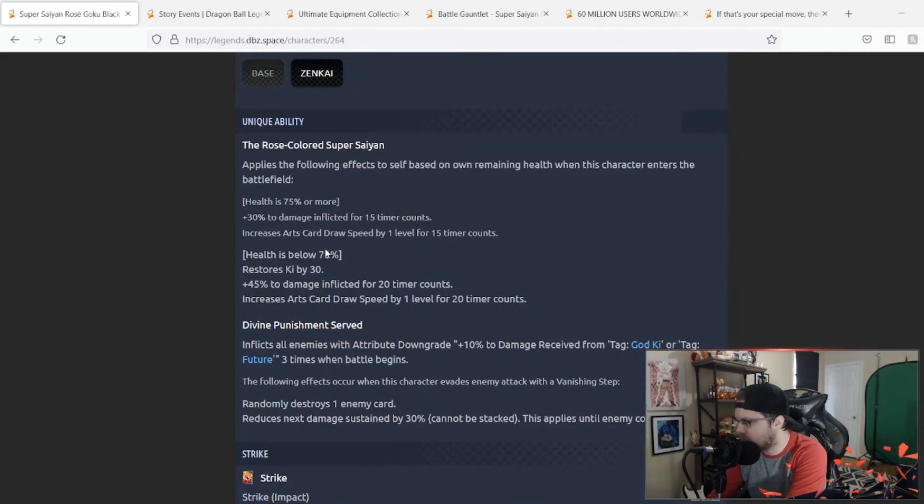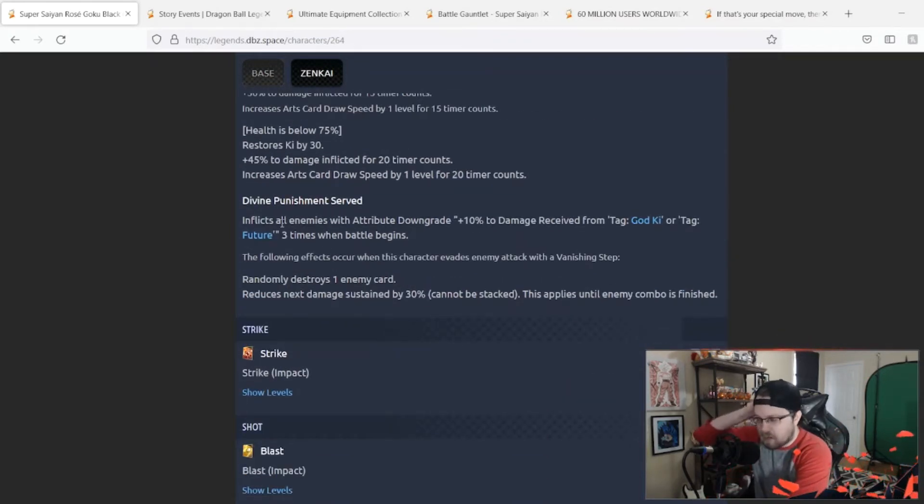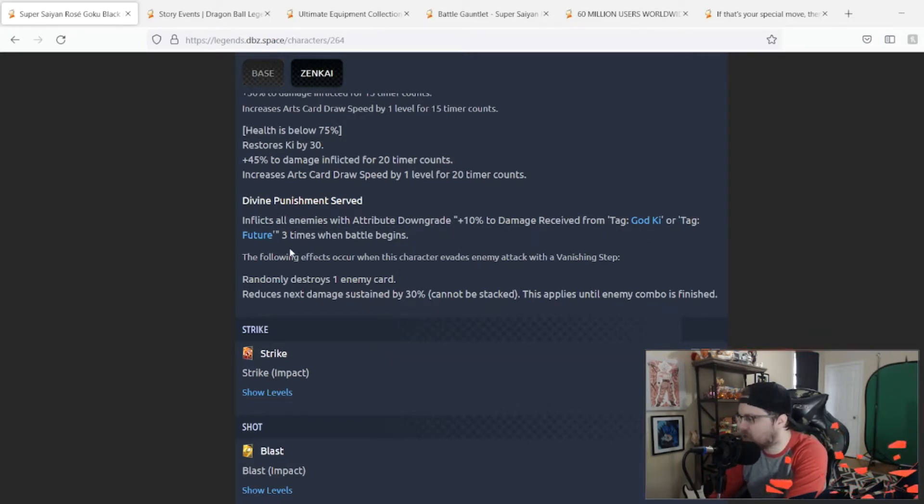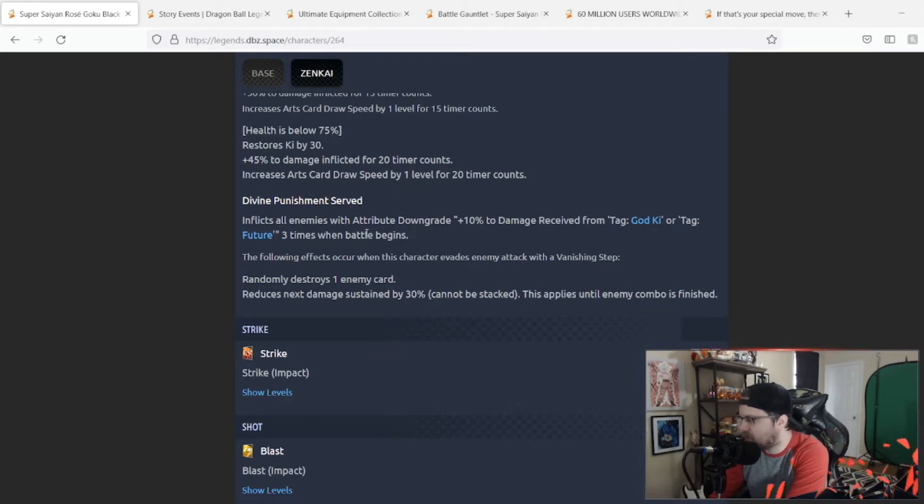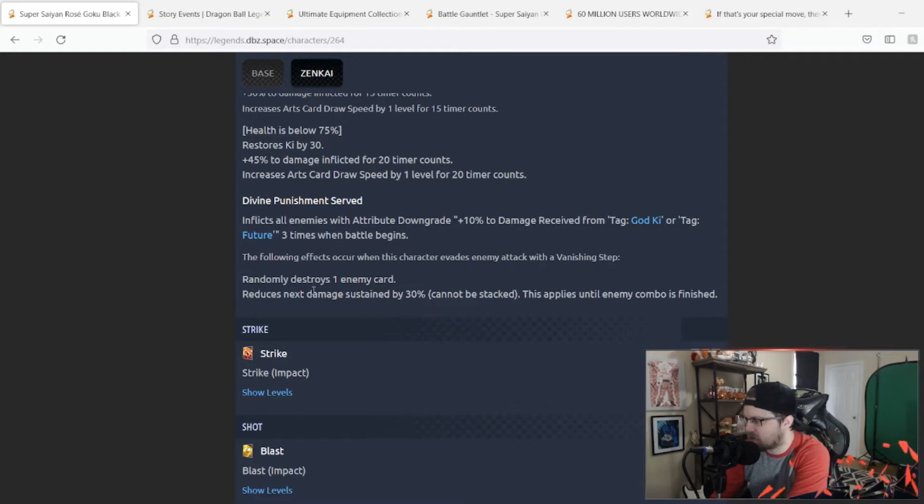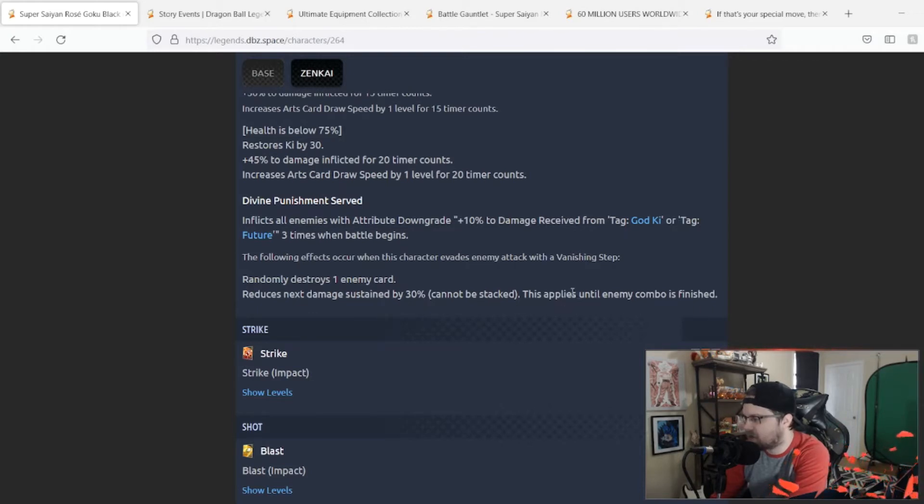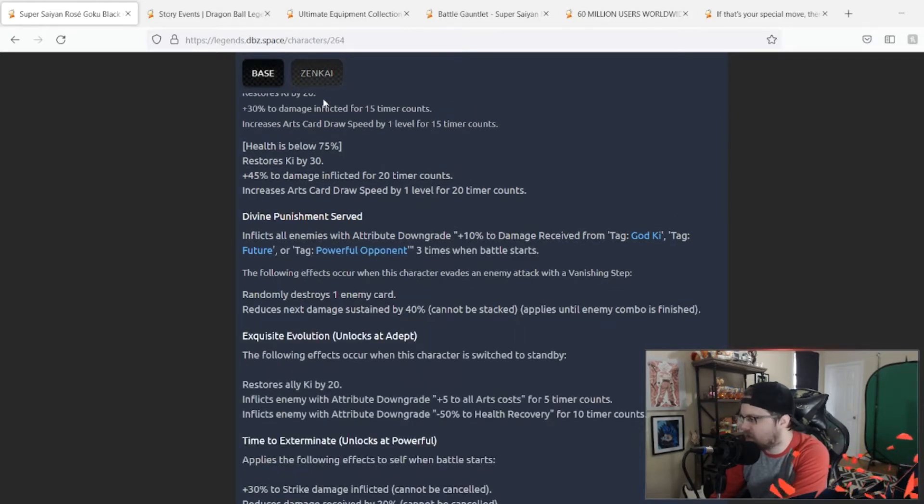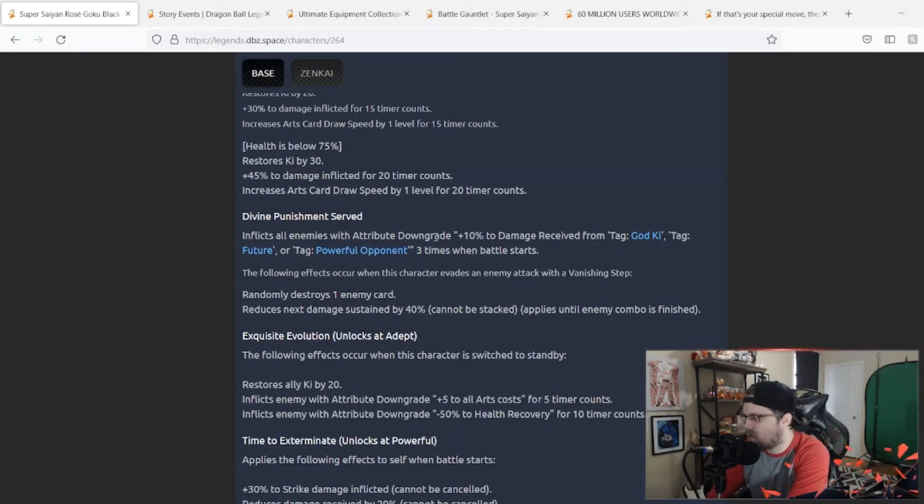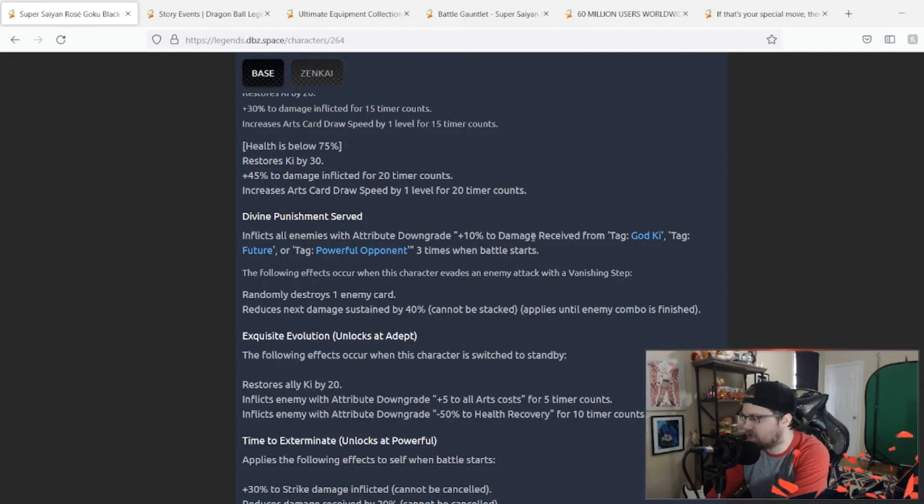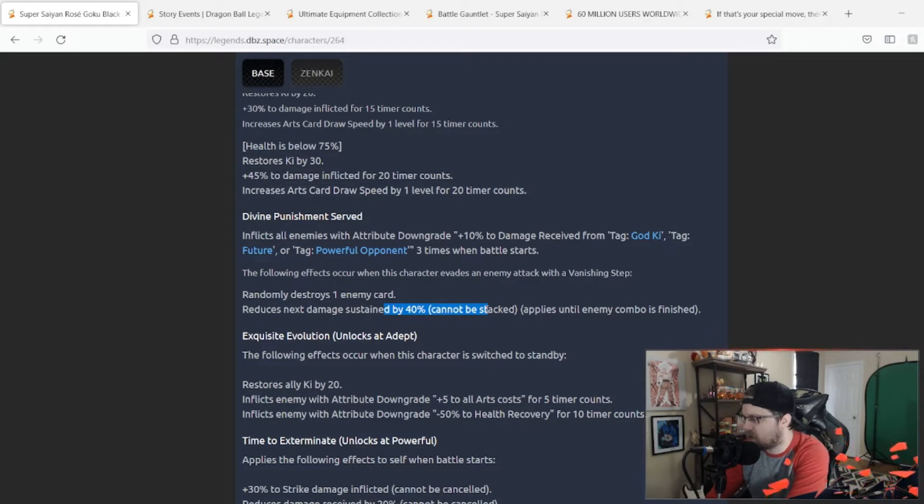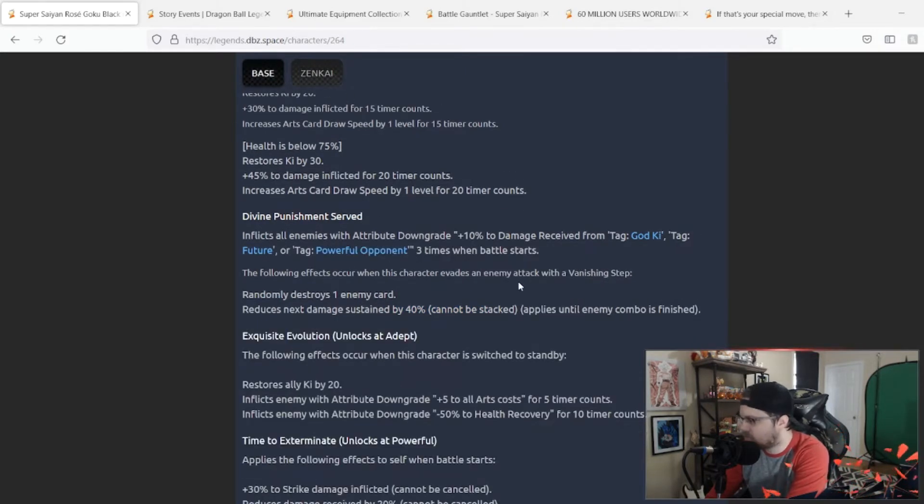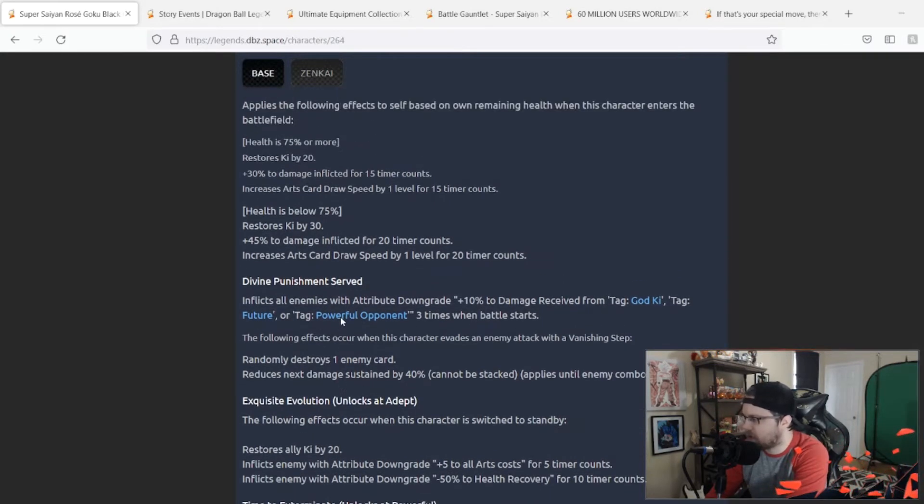Afflict all enemies with attribute downgrade plus 10% damage received from God Ki and Future, three times when battle begins. The following effects occur when this character evades enemy attack with the vanishing step: randomly destroys one enemy card, reduces next damage by 30%. This applies until the enemy combo is finished. This is now—they added the Powerful Opponent tag, they don't change the damage received, and it's now 40% instead of 30%. Okay.